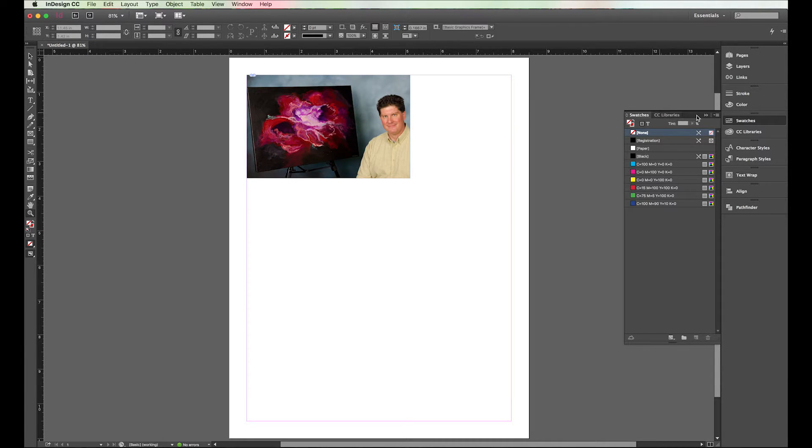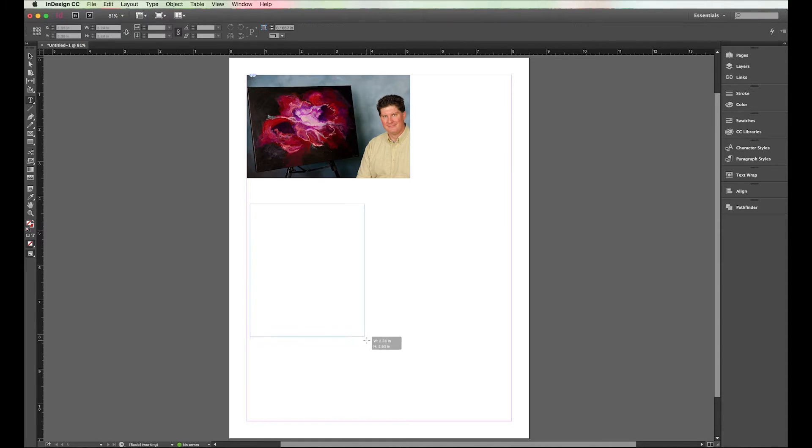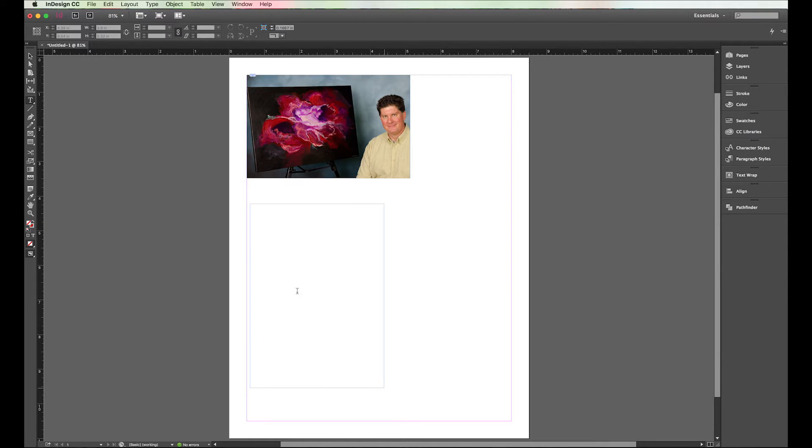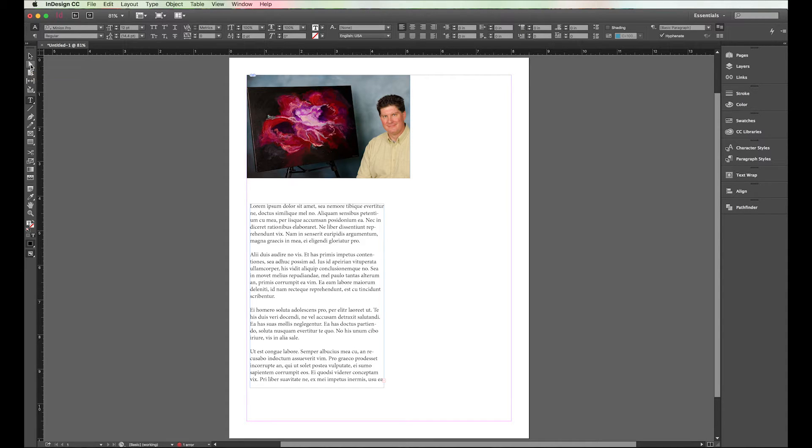So I have swatches open over here. A lot of times this will be closed. And people will say, well I want to do some text. Let me go ahead and put some text in here too. So I just have some lorem ipsum Greek text that was already on my clipboard, and so I'm going to go ahead and paste that in here.